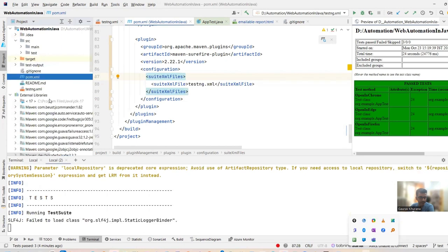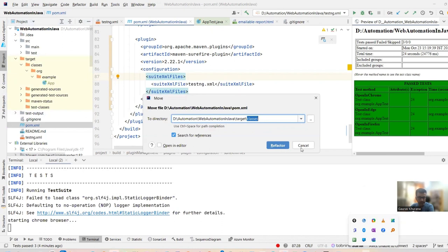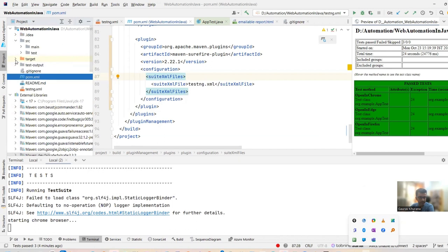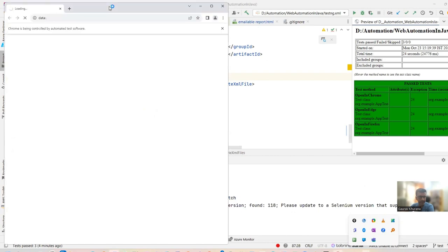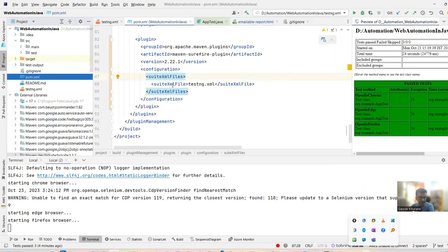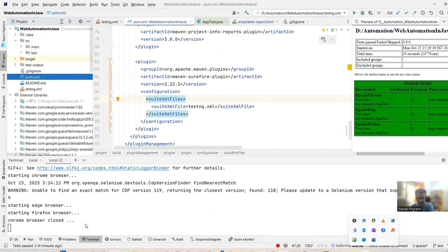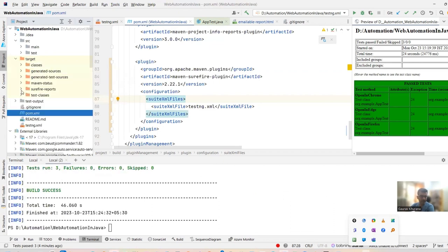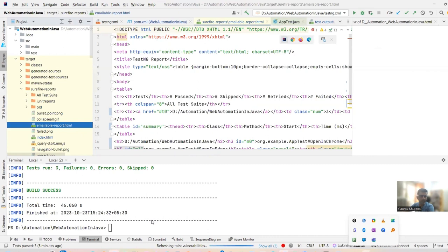The 'mvn clean test' command deletes the target folder first, removing previously generated classes. Now Chrome browser is starting — and if you see, another browser started in parallel. The parallelism is working after following the ChatGPT instructions. Edge, Firefox, and Chrome all ran successfully and the email reports were generated.